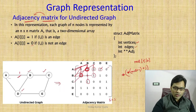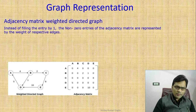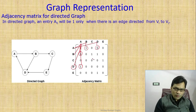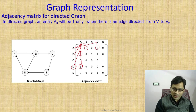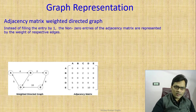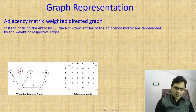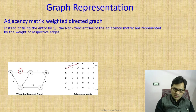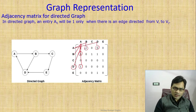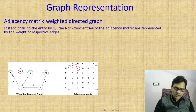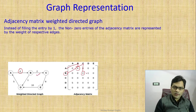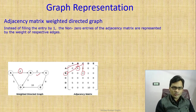Now let's see weighted graph. In weighted graph, the difference is that instead of putting one or zero (boolean value), we put the actual weight. If A to B is an edge, instead of writing 1, we put the weight there. Similarly B to C — weight is 2, so we write 2. That's the weighted directed graph adjacency matrix. This is something about the adjacency matrix.